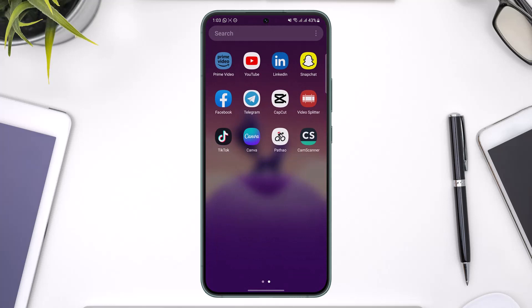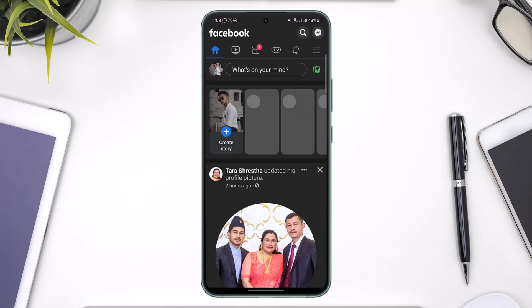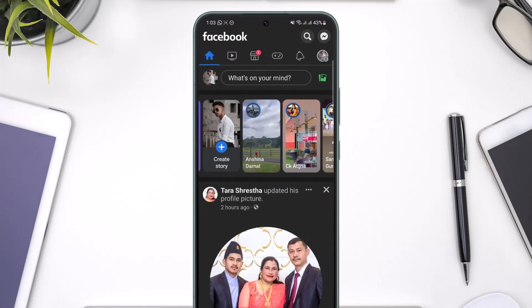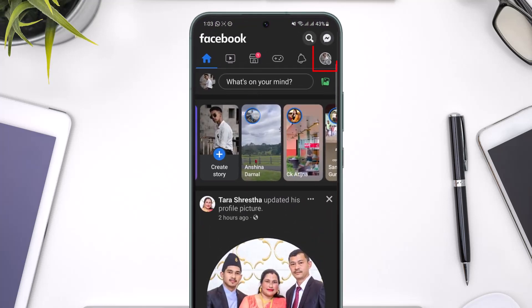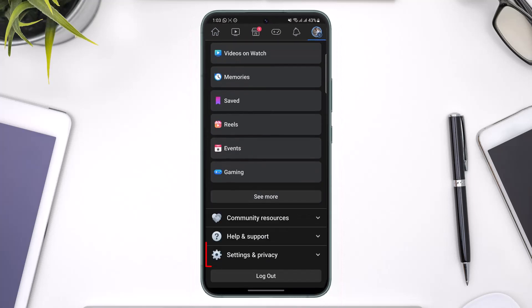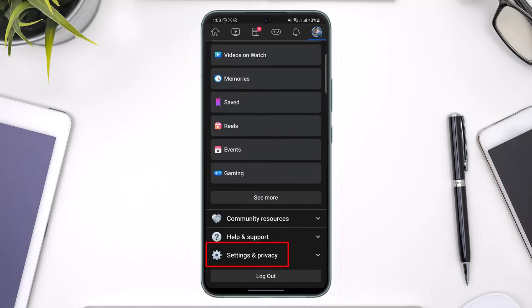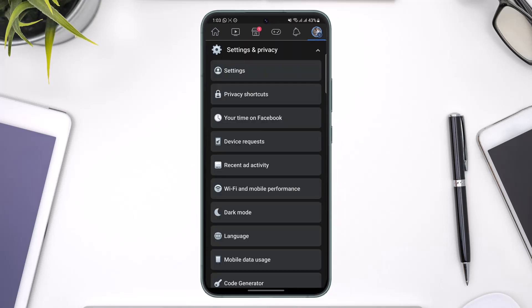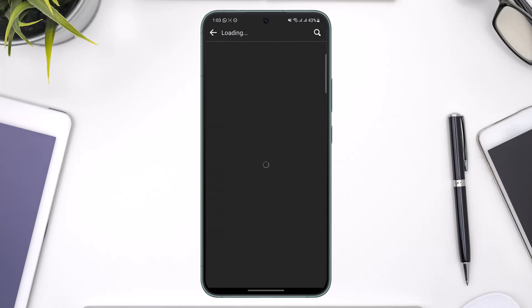To get started, first of all launch the Facebook app, then just tap the three lines icon from the top right hand side, then scroll down to the bottom, go to Settings and Privacy, and then simply go to Settings.